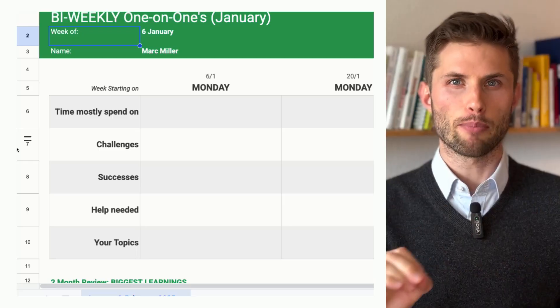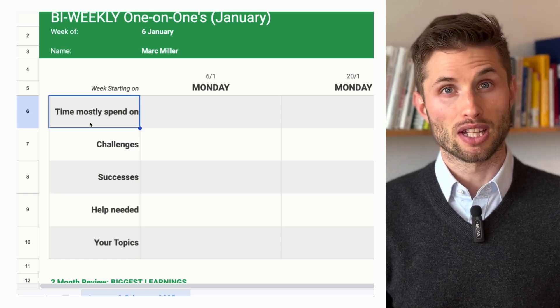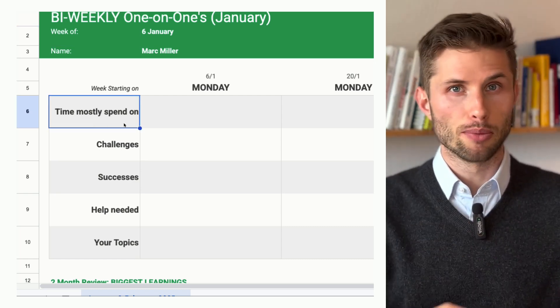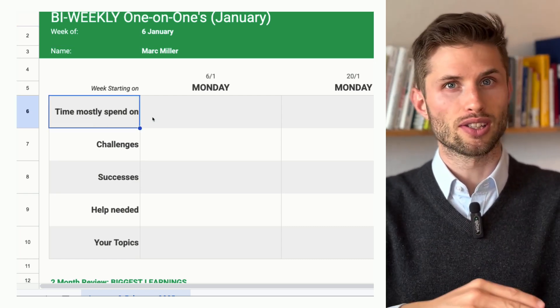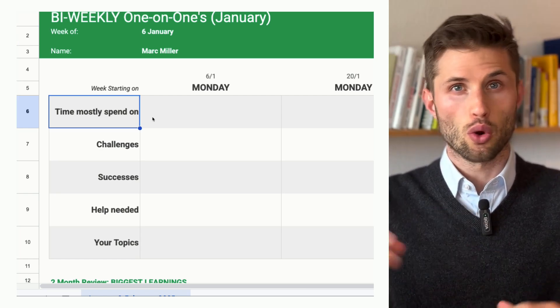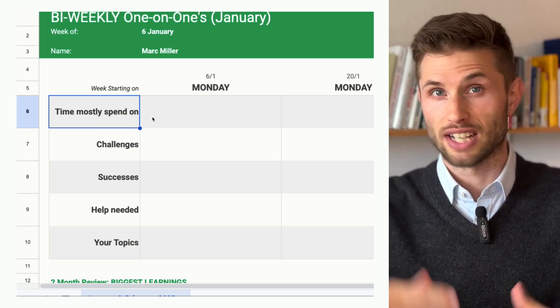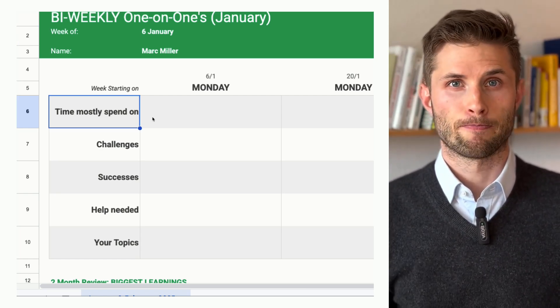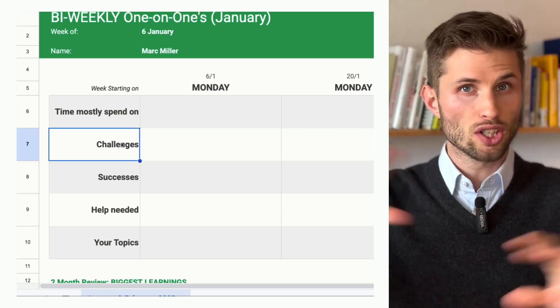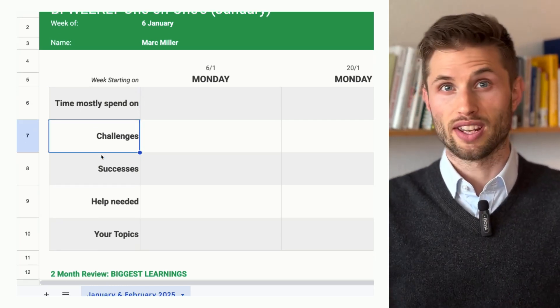First up, what they spend most of their time on. This can reveal misaligned priorities or hidden efficiency killers, or show they are focusing on executing the right things. Then, challenges — what didn't go well or where they struggled.